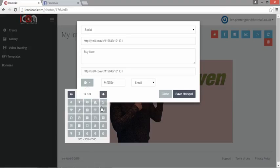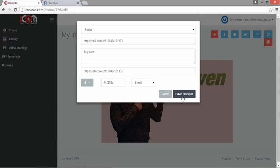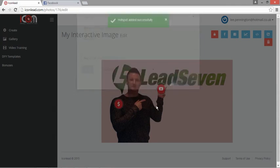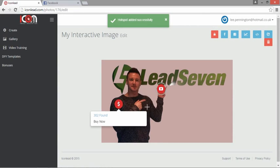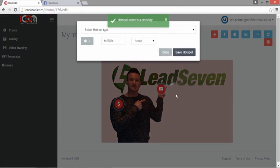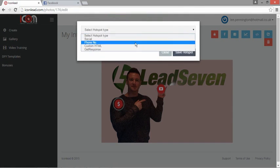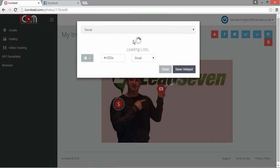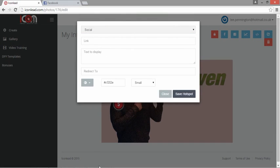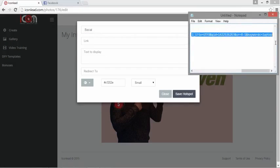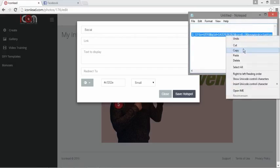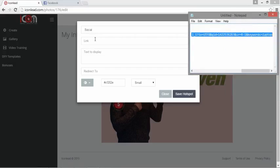So what we'll do here now is choose either a PayPal button or a dollar sign button. There we have it, so now we have the dollar.